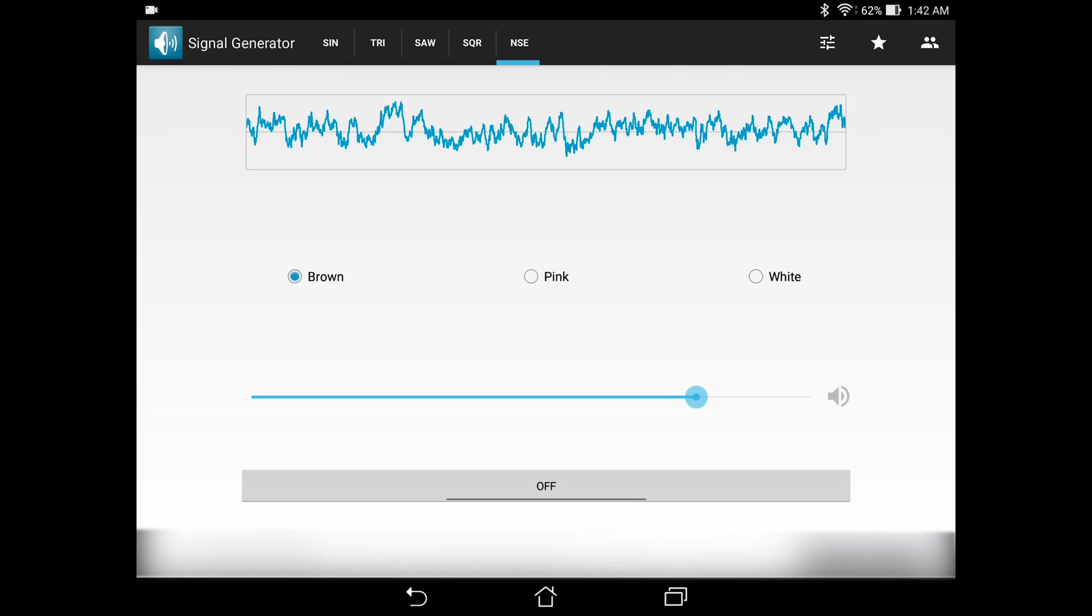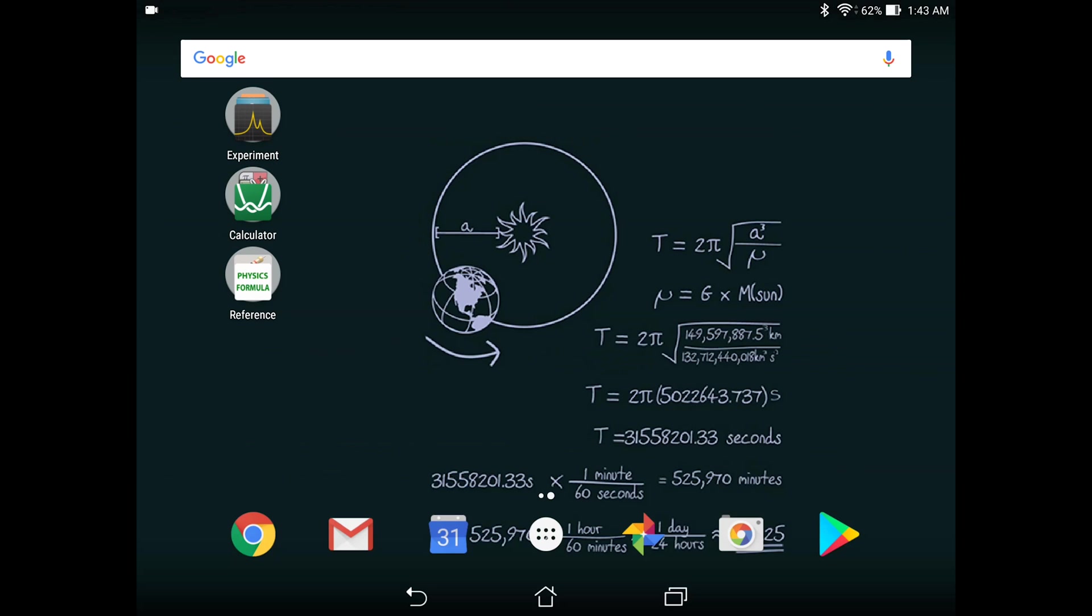And this app comes in really handy when you need to generate some sort of signal for an experiment, perhaps for an acoustics experiment, or you can even hook it up to, say, an oscilloscope. And I think this is one of the must-have apps on your smartphone.